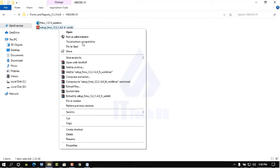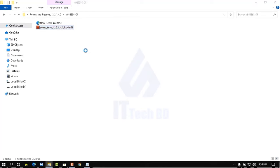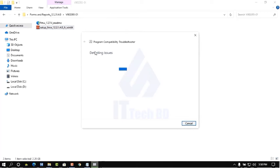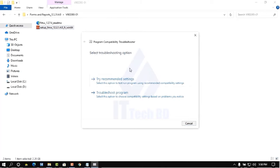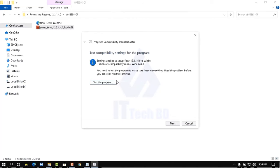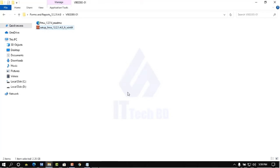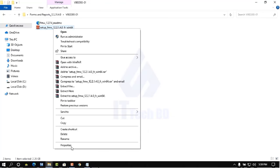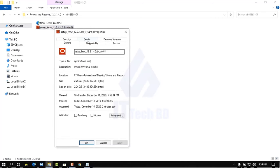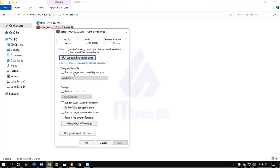Right-click the setup executable and click Troubleshoot Compatibility. Wait a moment, then click Try Recommended Settings. It will show Windows compatibility mode set to Windows 8. Cancel this, then right-click again and go to Properties, then click the Compatibility tab.